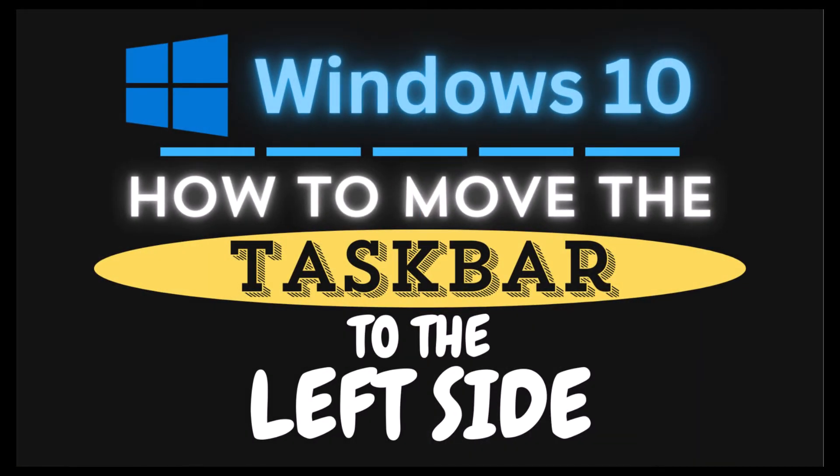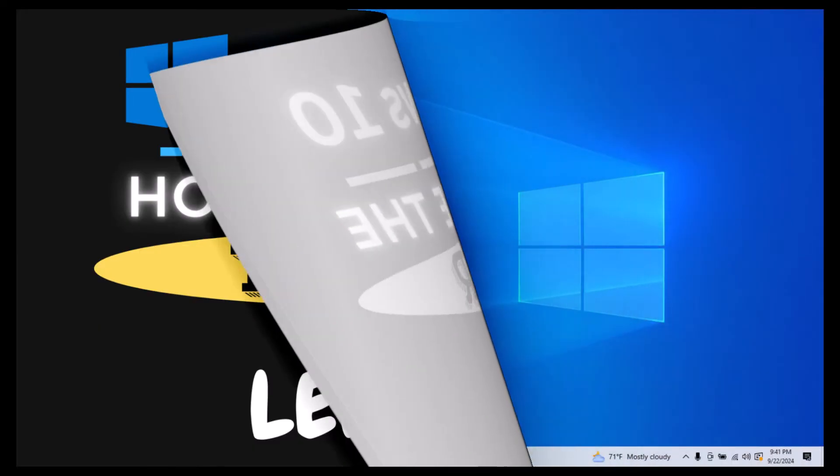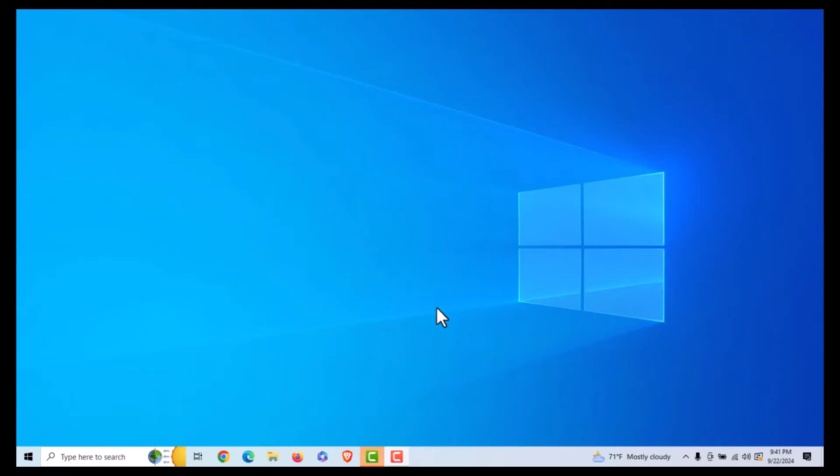This is going to be a video tutorial on how to move the taskbar to the left side of your screen in Windows 10. Let me jump over to my desktop here. I am on my desktop now.